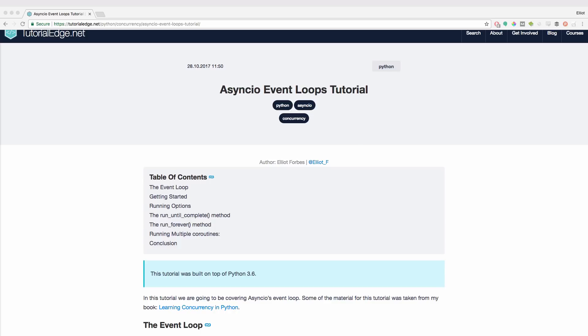Essentially all an event loop does is wait for events to happen before matching each event to a function that we have explicitly matched with said type of event.